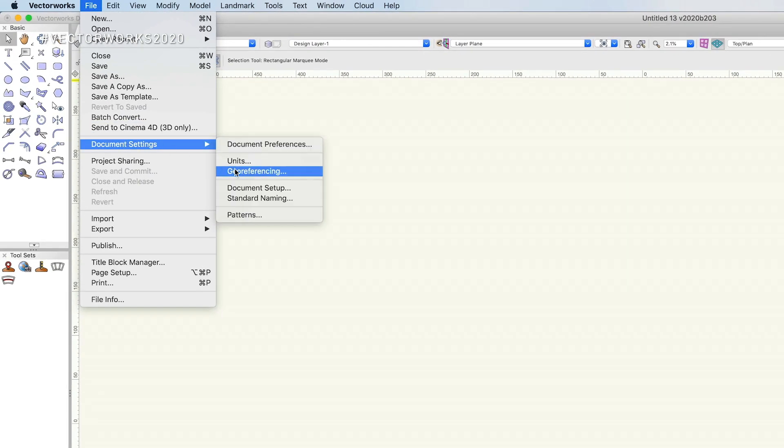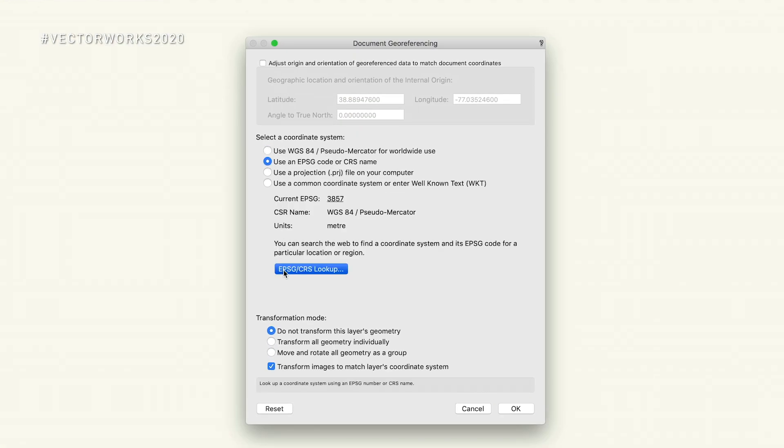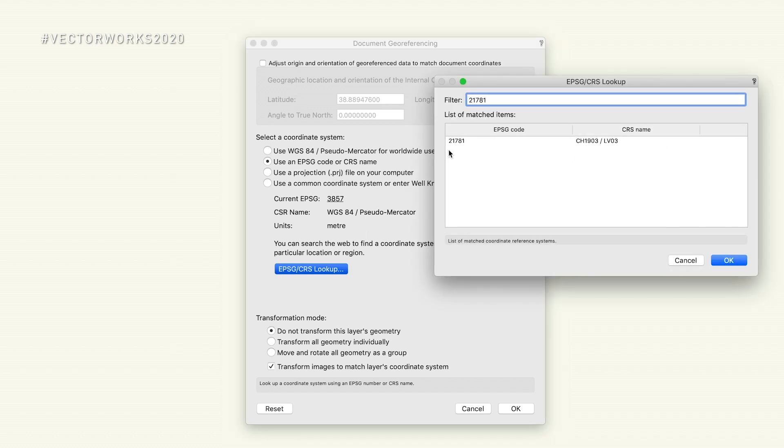The new GIS feature in Vectorworks is primarily focused on simplicity. We have always had GIS capability in Vectorworks, but the topic is complicated to understand and get your head wrapped around. This year we've tried to focus on simplicity, and the main concept is getting BIM and GIS integrated.